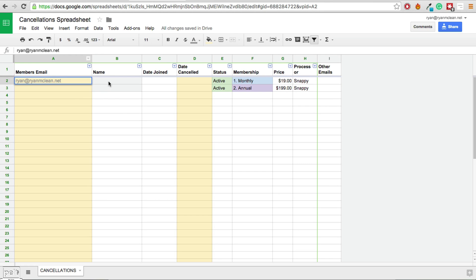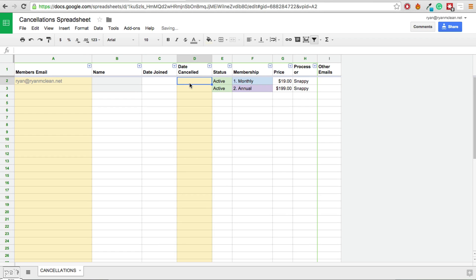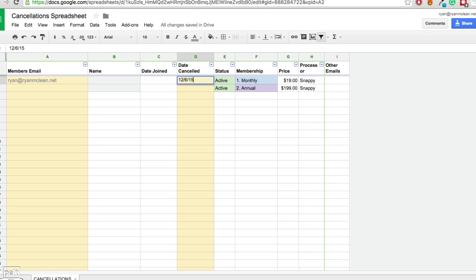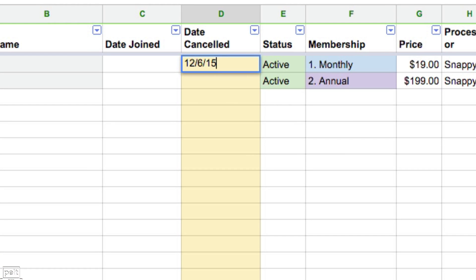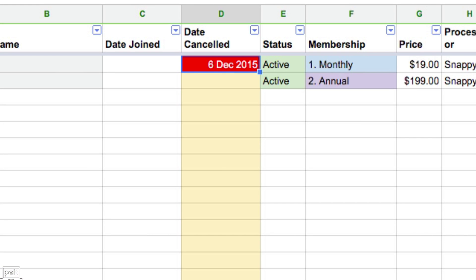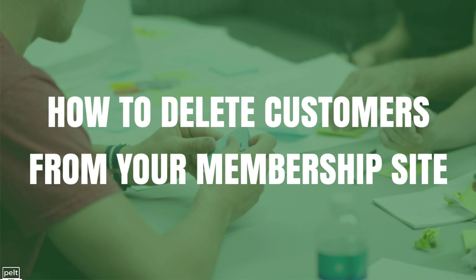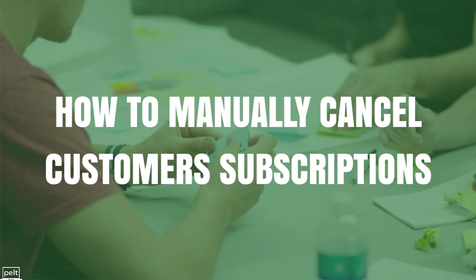Now that they are cancelled, put their email address into the spreadsheet and do the same process to find out the last date they made payment so you know when their membership ends. For example, if it ends on December 6th, 2015, the row goes red and you can go ahead and delete that customer from your membership site. That is how you manually cancel customer subscriptions.